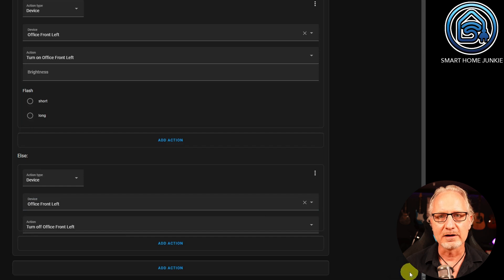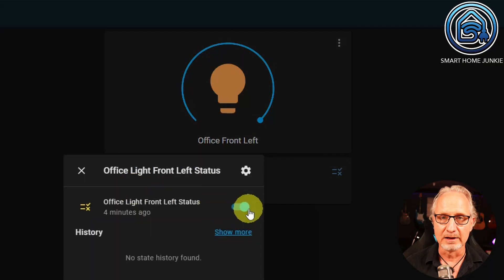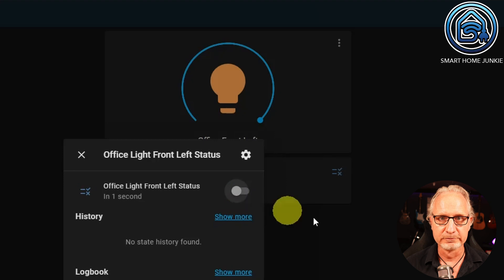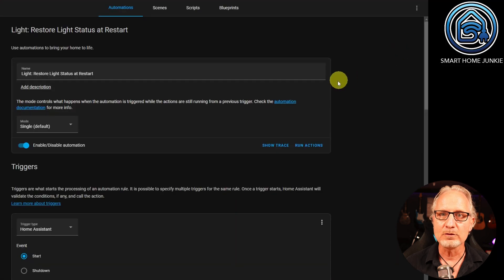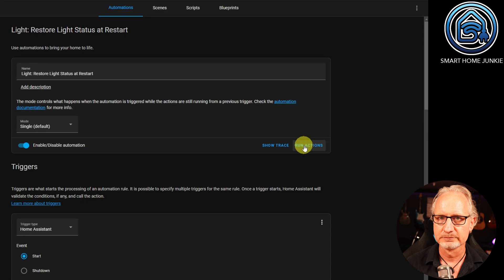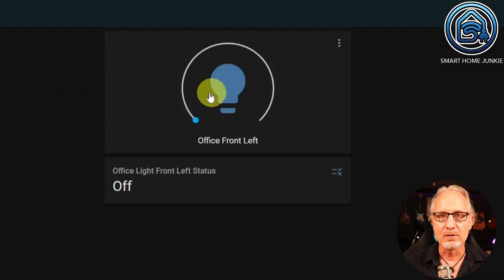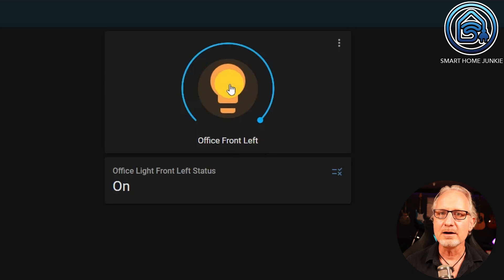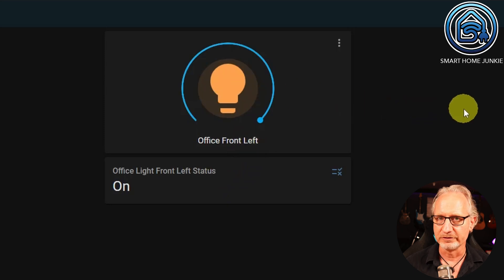Let's test Automation 2. We can test this quite easily without restarting Home Assistant. To do this, set your helper to the opposite status of the current status of the lamp — so if the lamp is on, turn the helper off. Now go back to the automation and click on Run Actions. Your lamp should now have the same status as your helper.